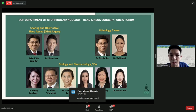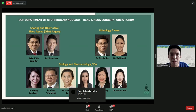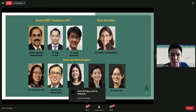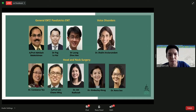We are the largest ENT department in Singapore. We have consultants that look into sleep issues, nose issues, hearing issues, as well as voice and head and neck cancers. If you have queries that need answering or conditions that need to be evaluated, feel free to come visit us at SGH.